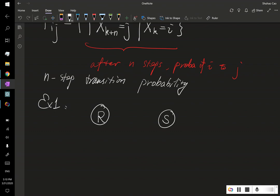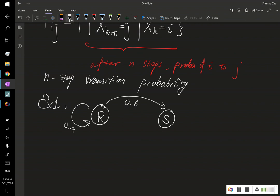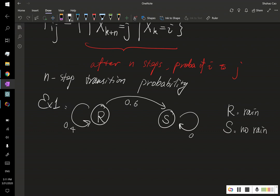That example is the rain or no-rain model. In this model, if it rains today there is a 40% chance of raining tomorrow, and a 60% chance of not raining. Here R means rain and S means no rain. If it does not rain today, there is a 90% chance it won't rain tomorrow either, and a 10% chance of going back to rain.